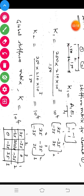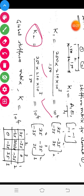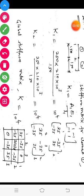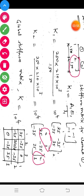Next, stiffness matrix for element two, K2 = AE/L. Area is 250 mm², Young's modulus is 210 GPa (210×10³ MPa), and the length of element two is 150 mm. Since the properties are the same for element two, we get the same result: 35×10⁴ × [1, -1; -1, 1]. Write the DOF numbers 2, 3 for element two, which has initial node two and final node three.